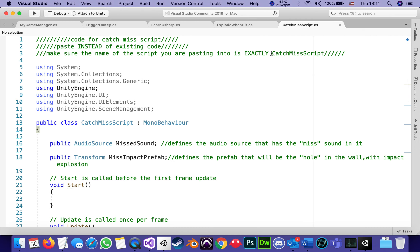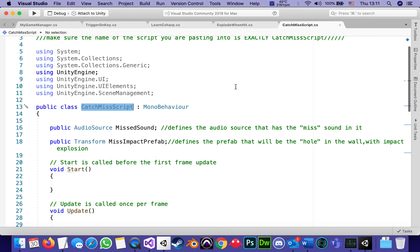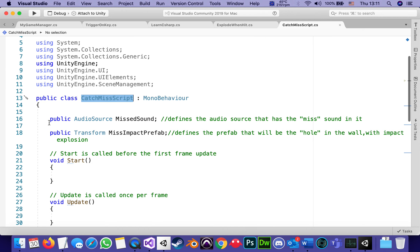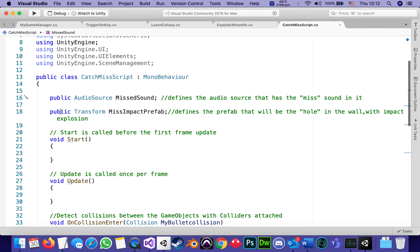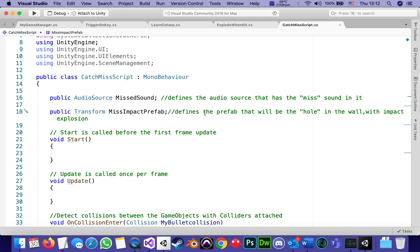As usual, before I even go over the script, its name — catch miss script — has to perfectly match the name of the class inside it. In this script there are two public variables, which means there will be two fields to fill in Unity. One is an AudioSource called 'missed sound', which defines the audio source containing the missed sound. The other is a public Transform called 'missed impact prefab', which defines the prefab that will become the hole in the wall — instantiated once we hit.